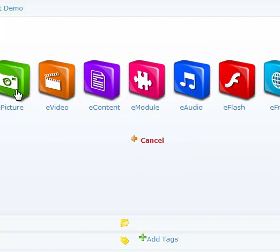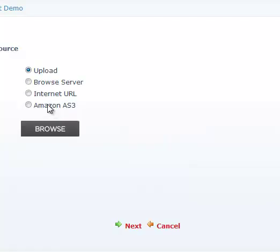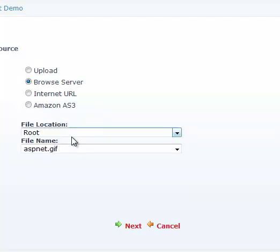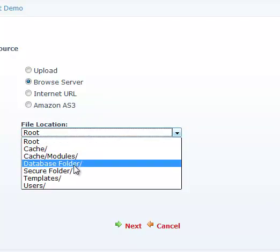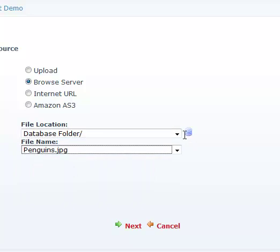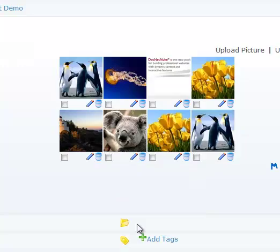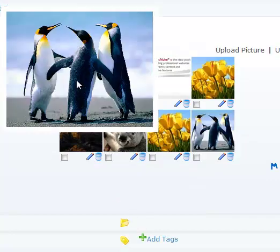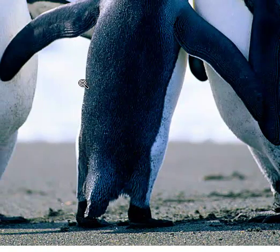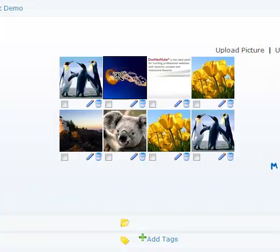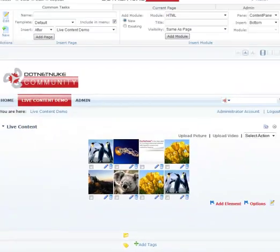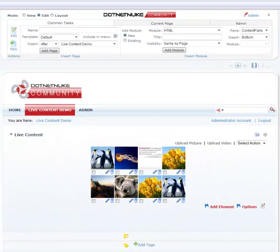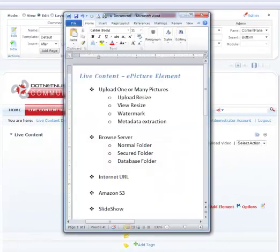Let's just complete this demo by adding one from a database folder. You can see this is a database folder and we have an image in there. Let's go ahead and add that in and there we go. We have an image from the database folder.